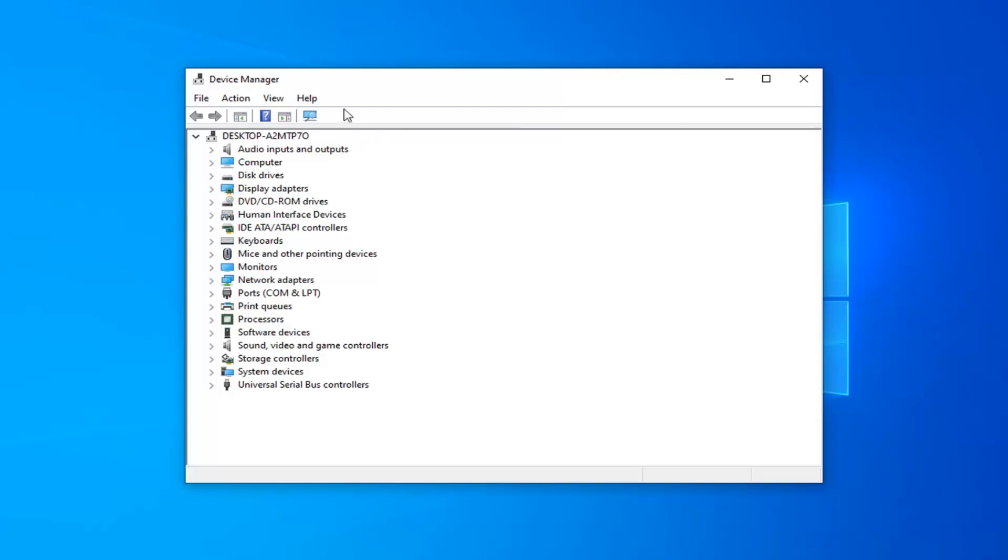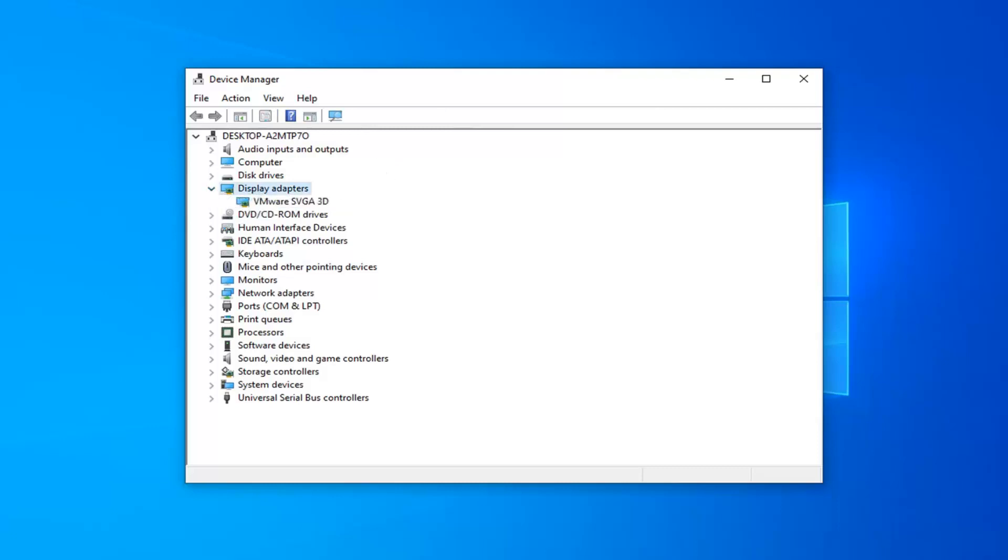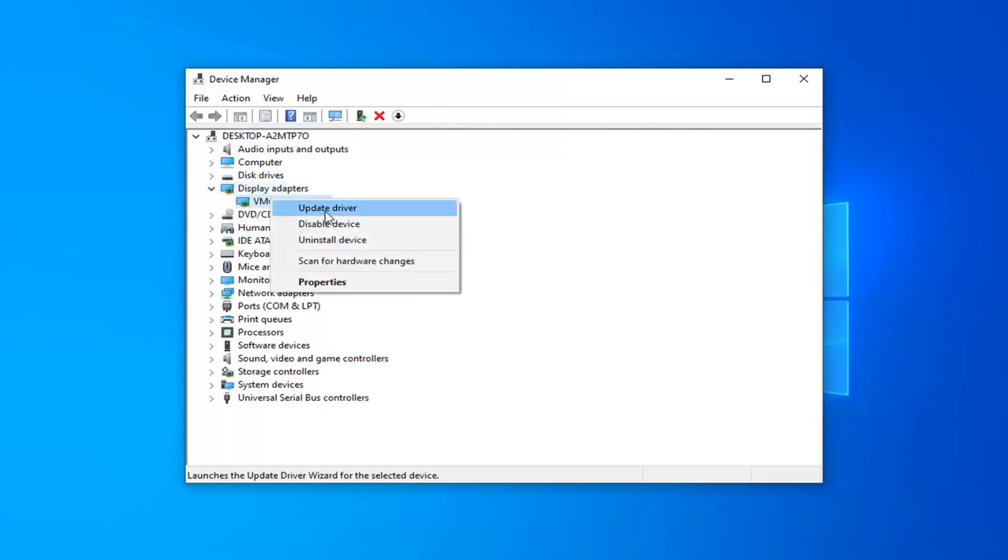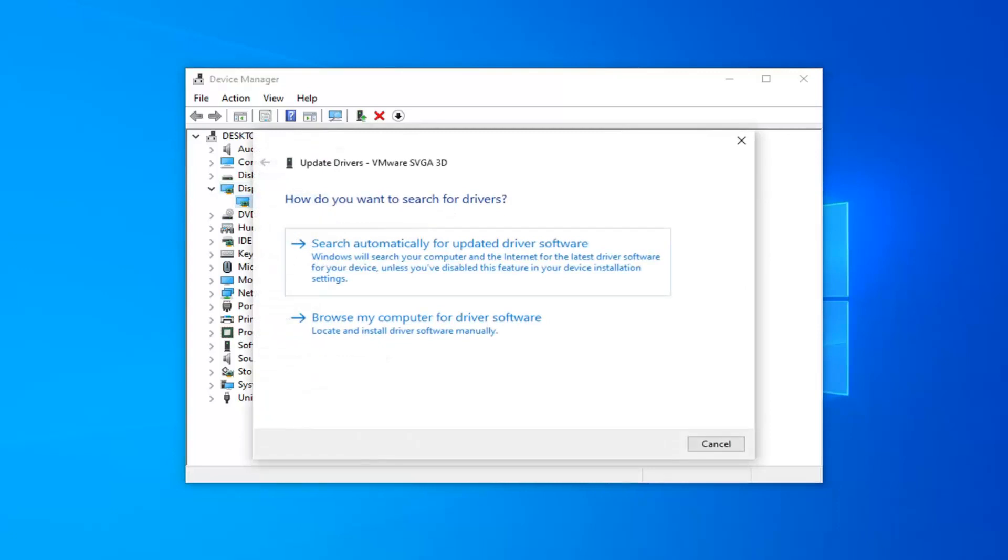Now that we're in device manager, you want to expand the display adapter section. Double click on it or click the little arrow next to it. Then right click on it and select update driver.